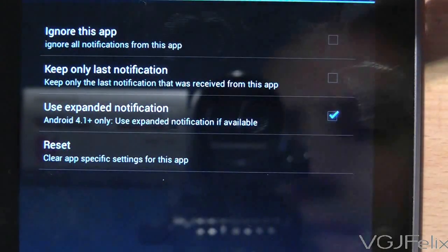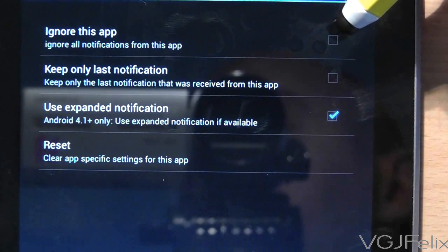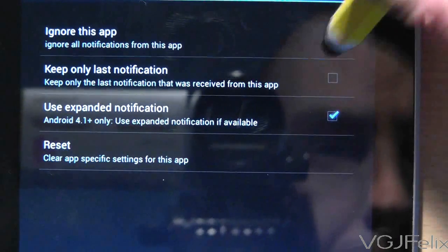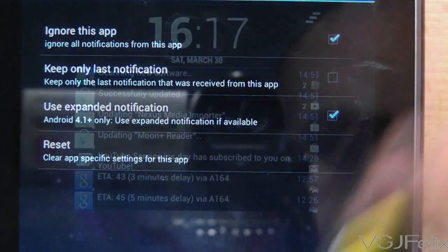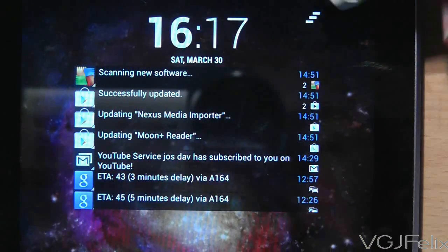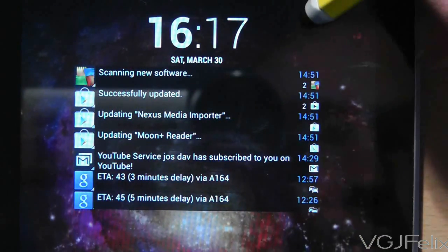In short, you can pretty much do whatever you want to get the notifications to appear how you want them to in your lock screen widget. And they work just like notifications in that you can remove them when you're finished.